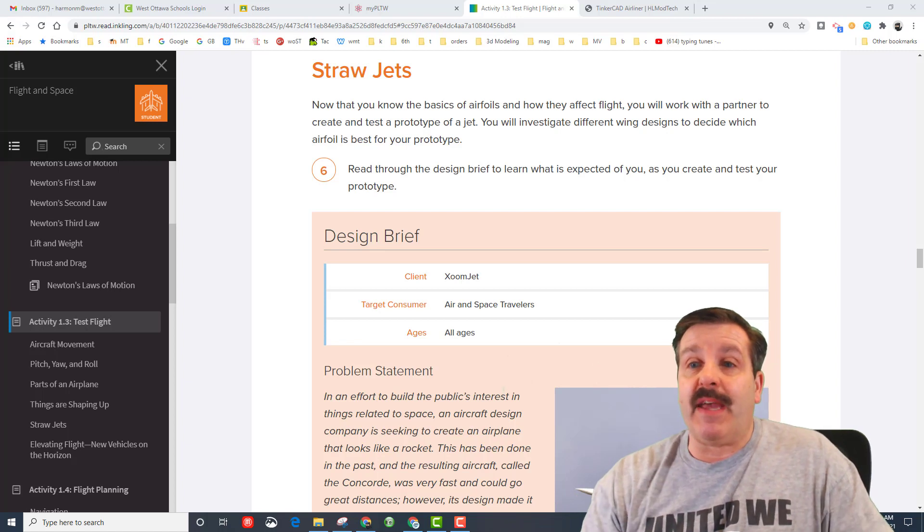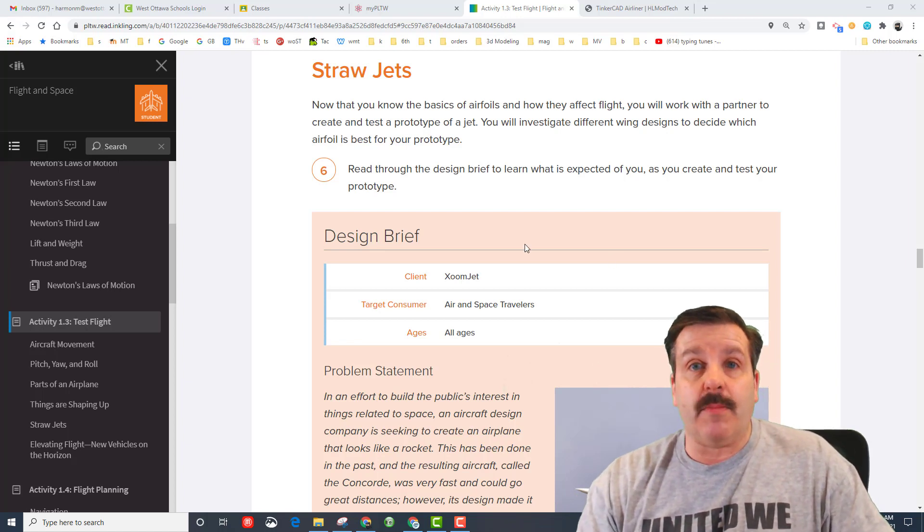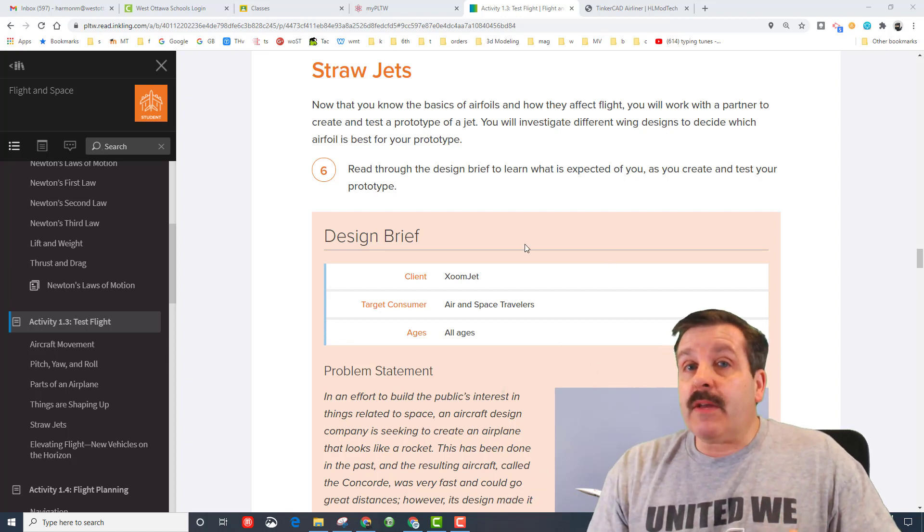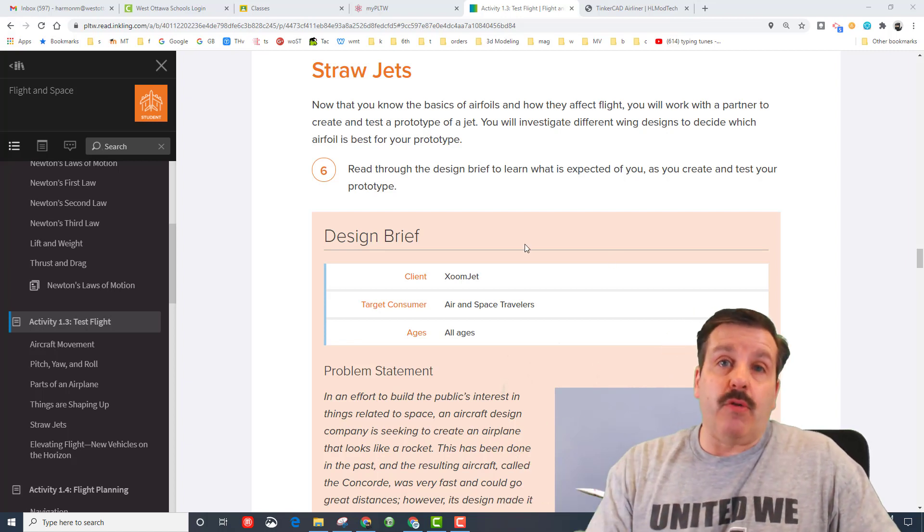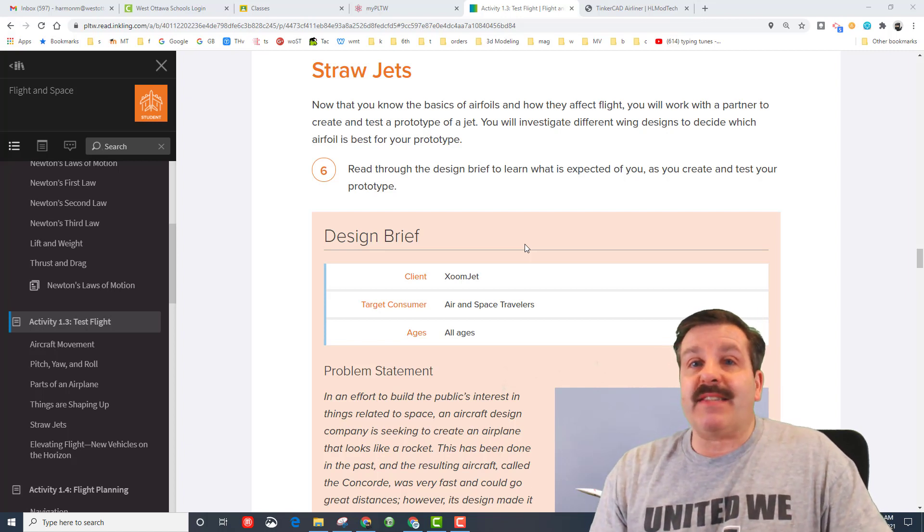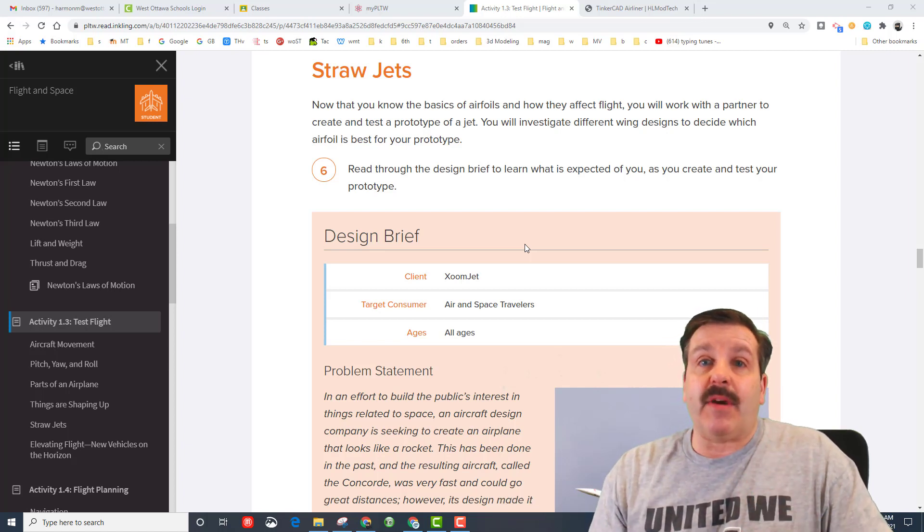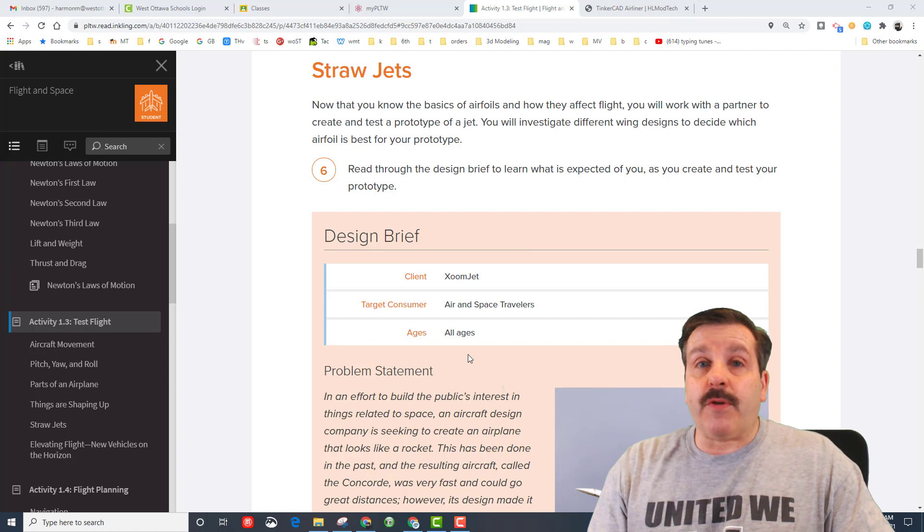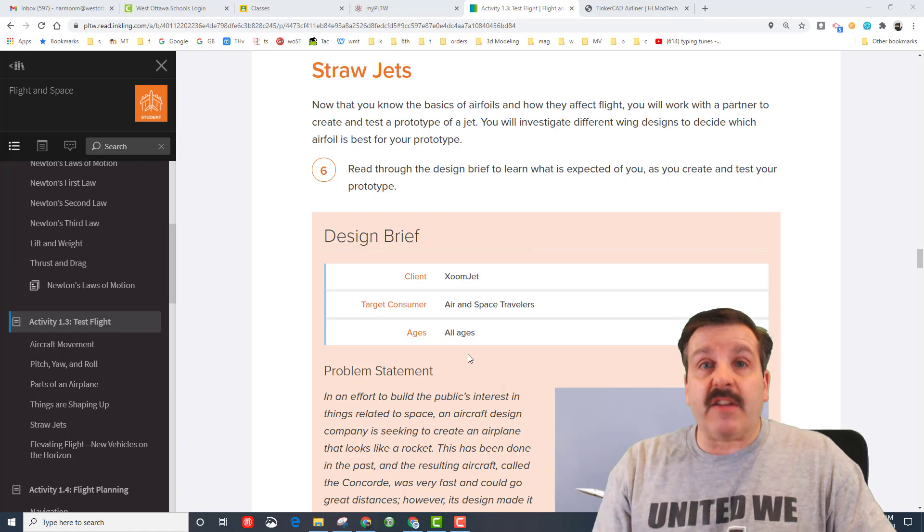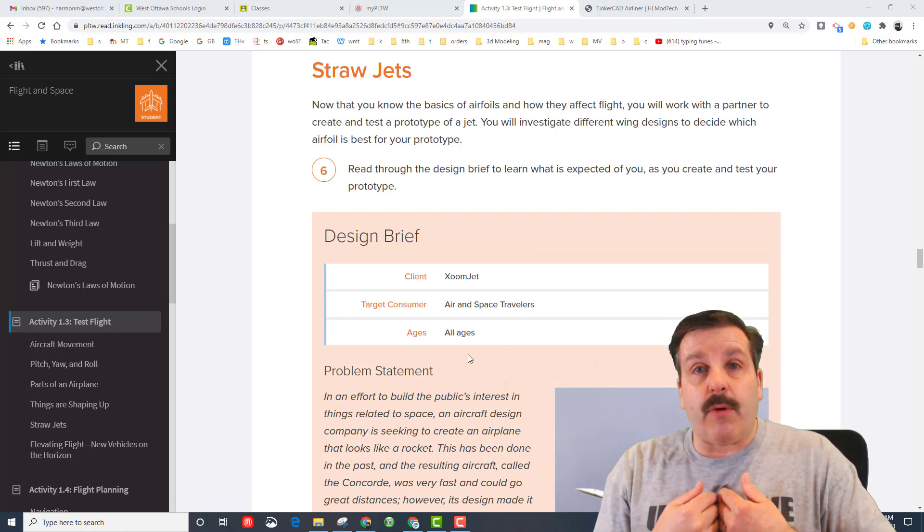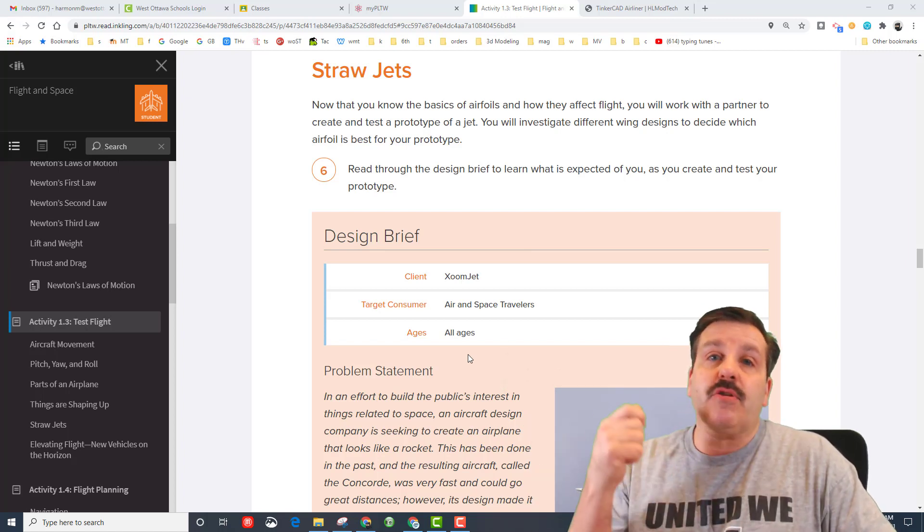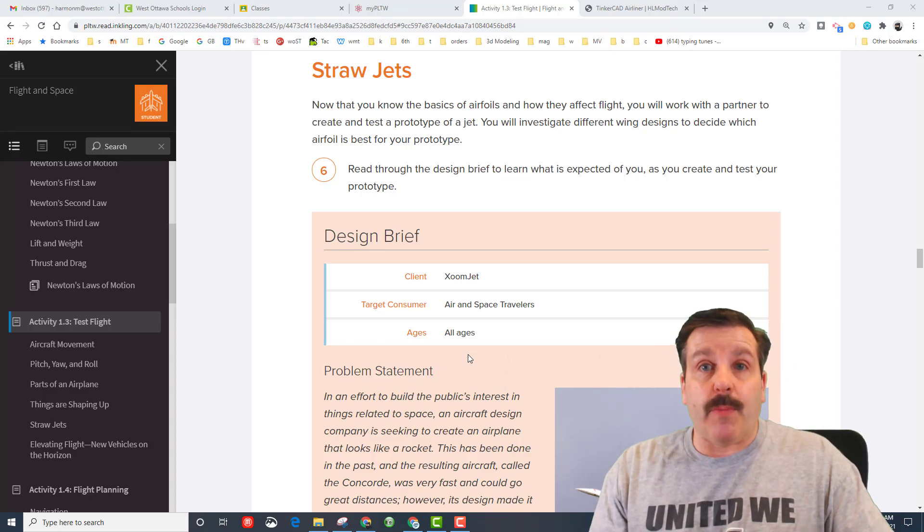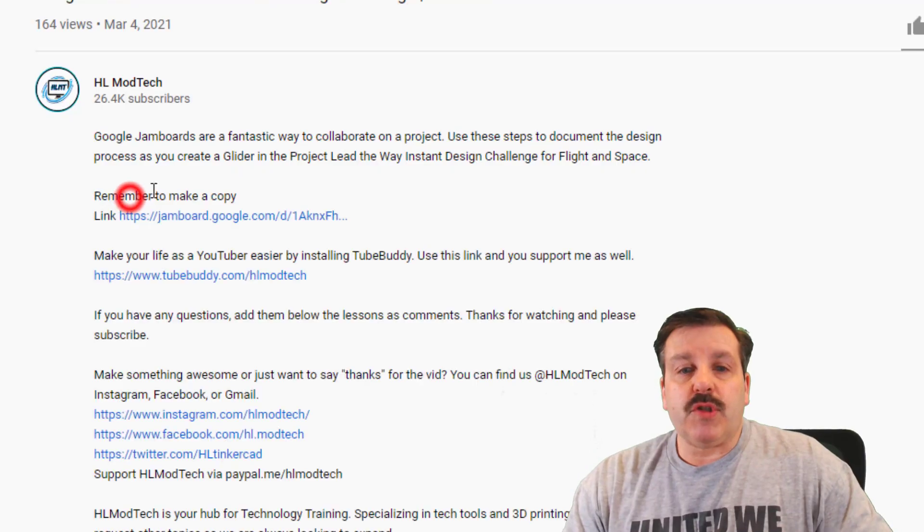Once again we're gonna use a Google Jamboard, we're gonna do the design process and I'm gonna let you have partners of three. So the first step is to click the description and open my Jamboard and then make sure you make a copy and share it with your partners.